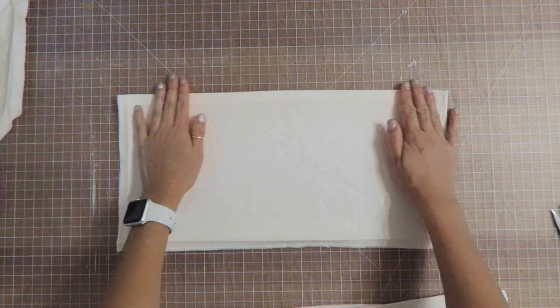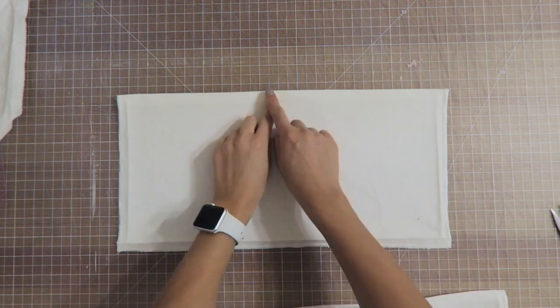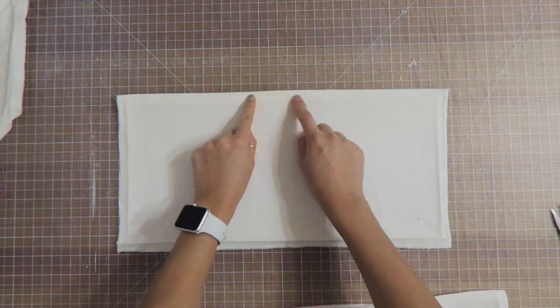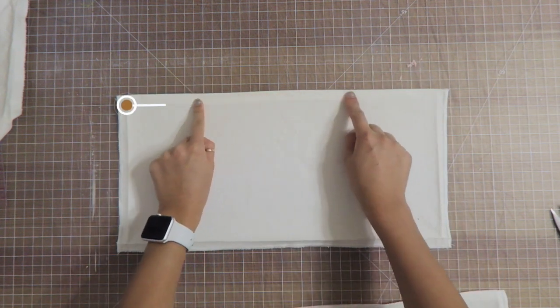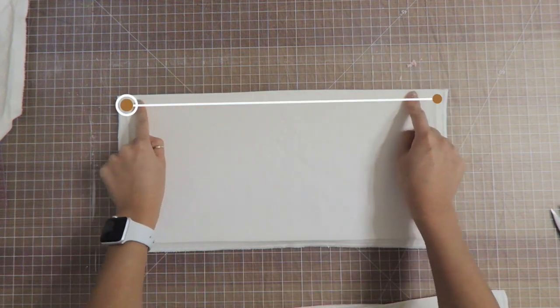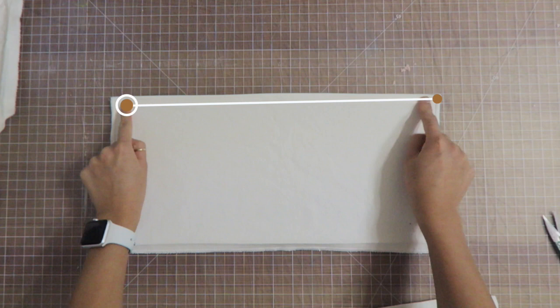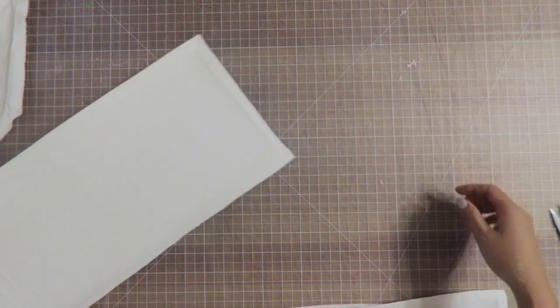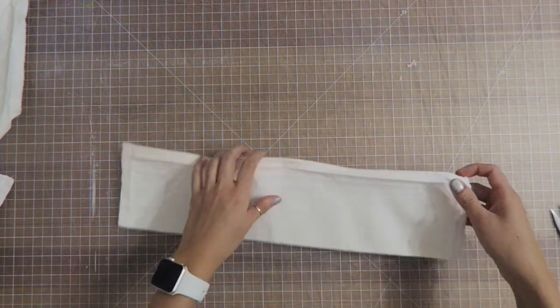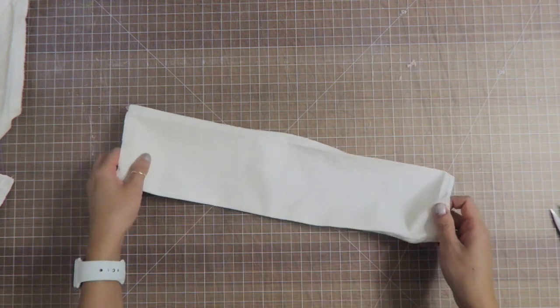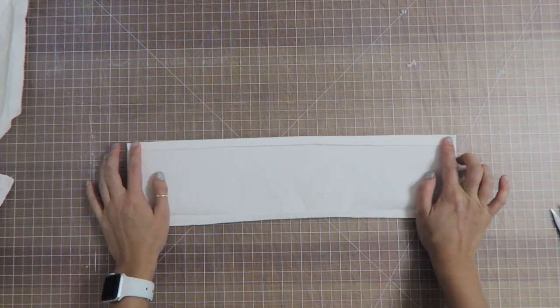For the large pocket, I'm gonna go ahead and sew down the top seam allowance and set that aside. Then for the secondary pocket, I'm gonna sew down the top seam allowance as well and set that aside.